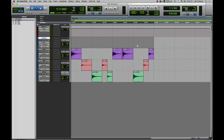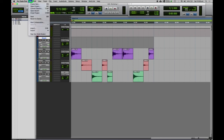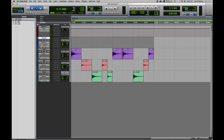That concludes lesson two in Pro Tools for Library at the Dock. Before you finish, make sure you go to File > Save to save your work. I hope you can join me for lesson three, when we're going to build this track out a little bit more and learn about mixing, mastering, and exporting your audio.